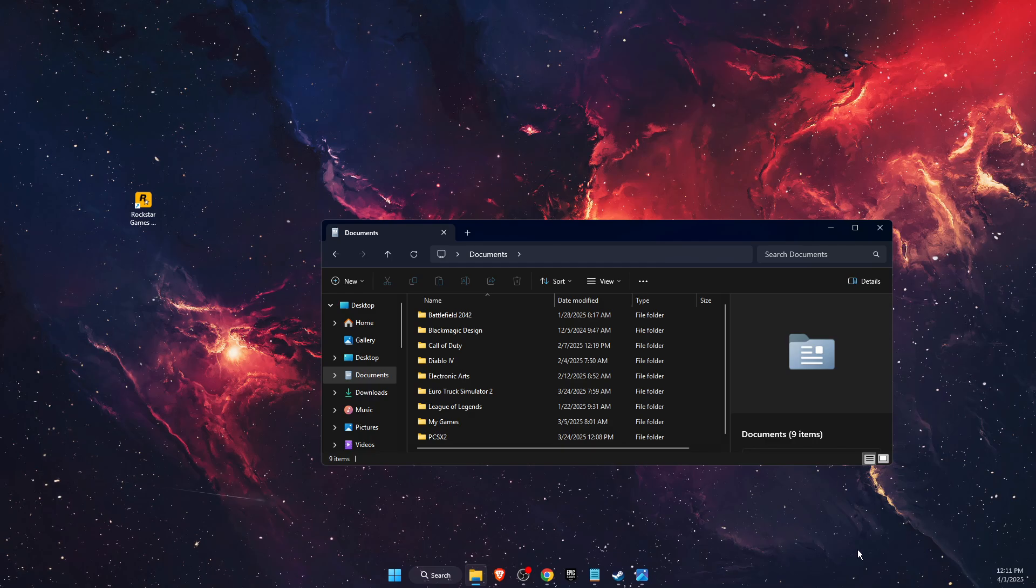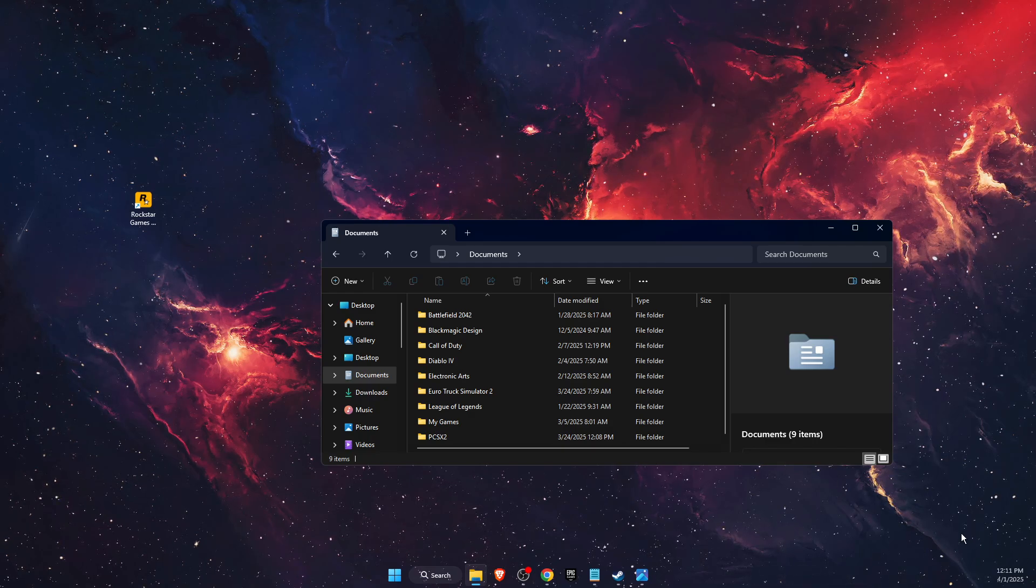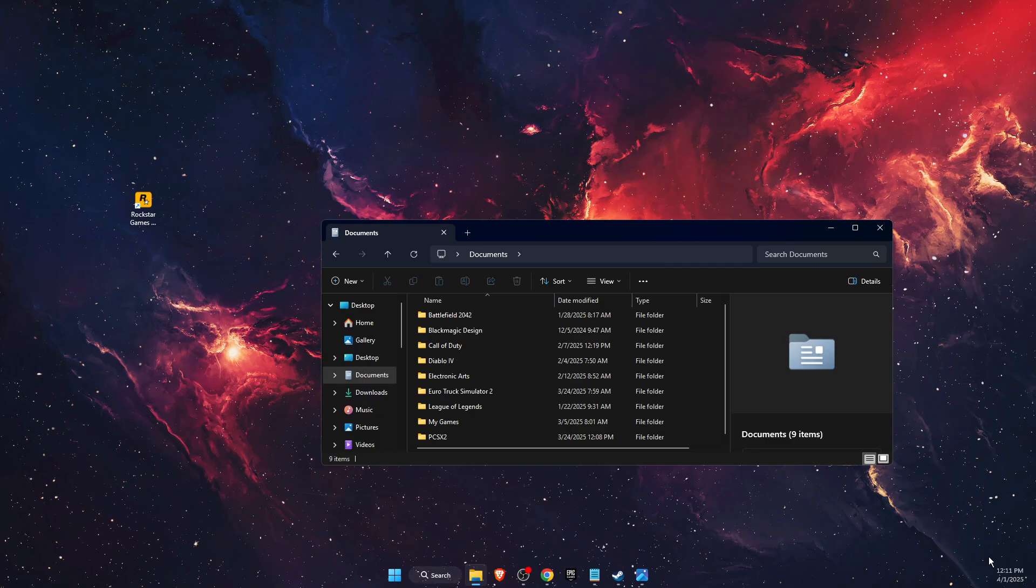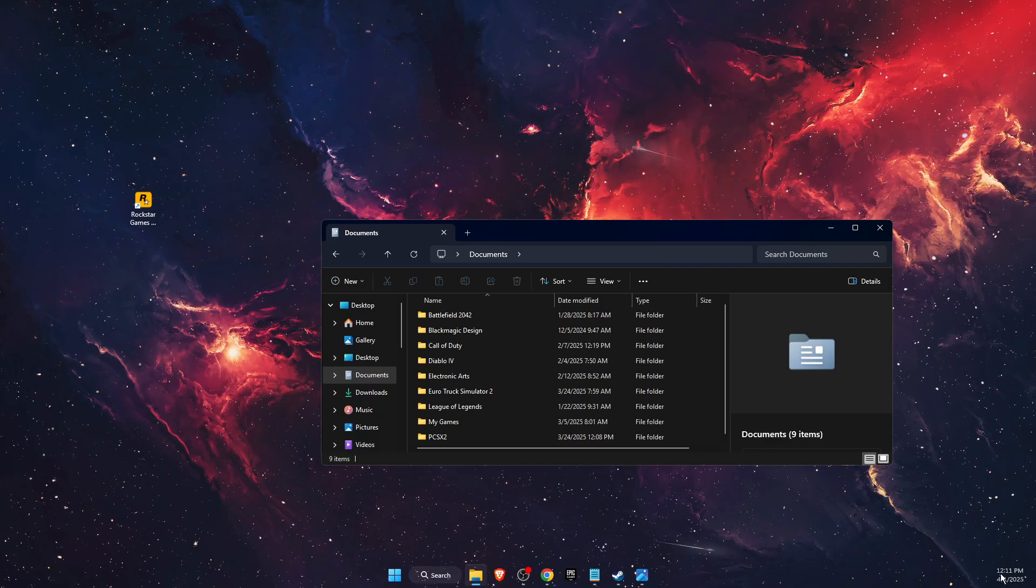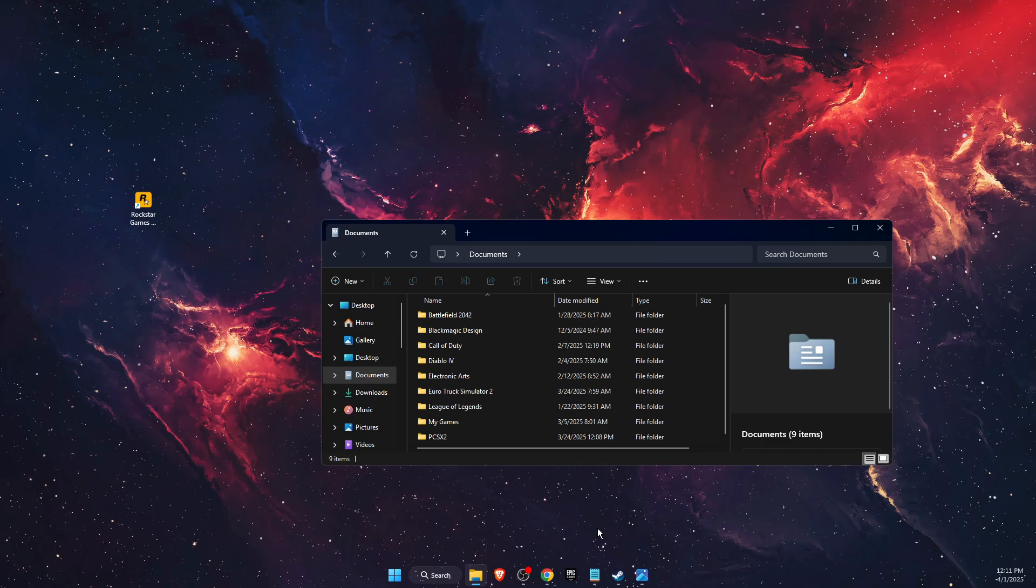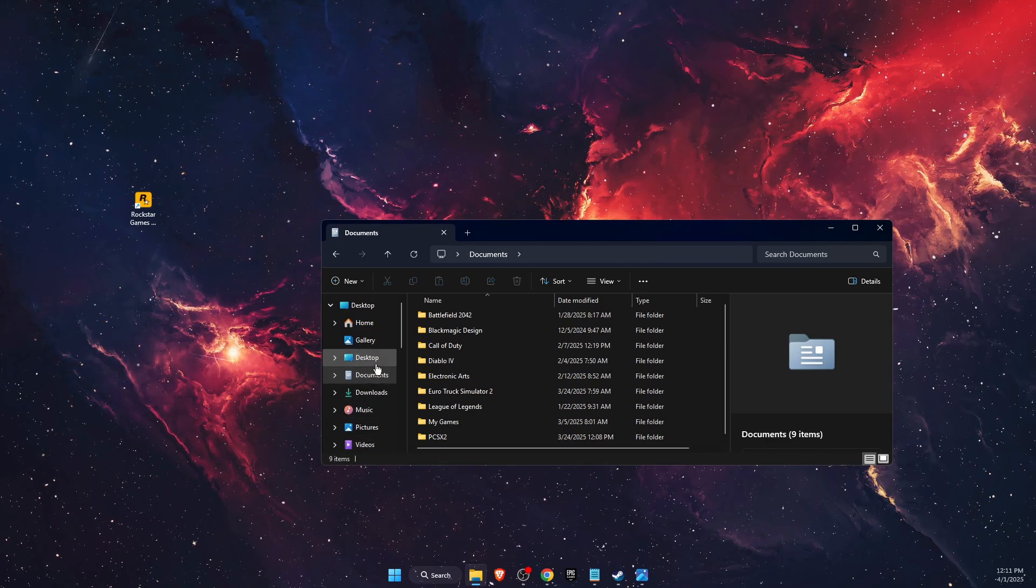Then you want to completely close Rockstar Games via Task Manager or on the right corner right there. Once you've done that, your problem should be fixed. If the problem is still not fixed...